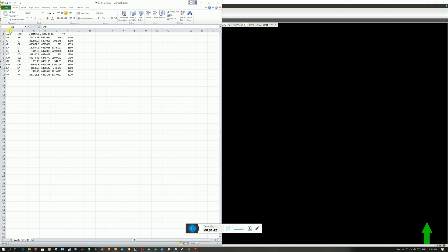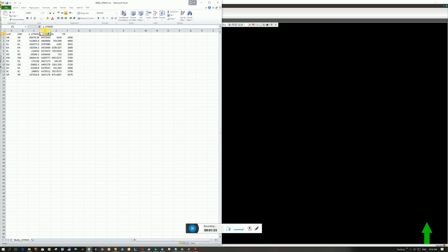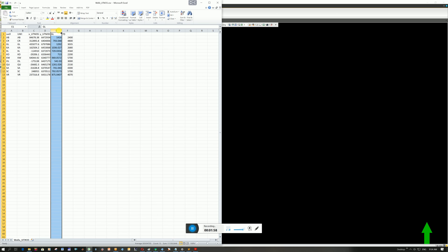This is your CSV file. You can see I've got the well name. I've got the UWI. You can read about this online. It's like this unique number that describes the well. I don't have that number, so I just always repeat what I call my well name. Here's my X and Y. This one's in UTM 35.